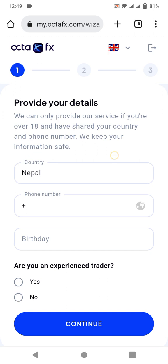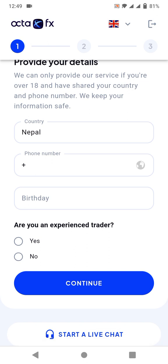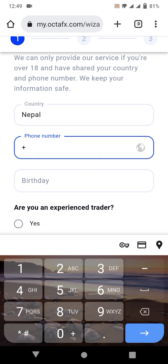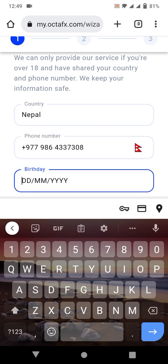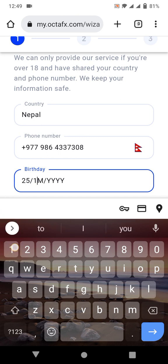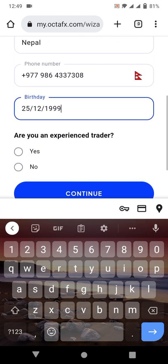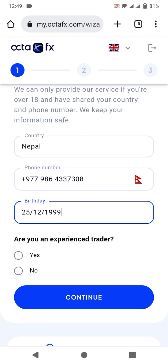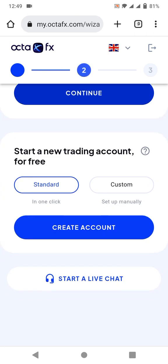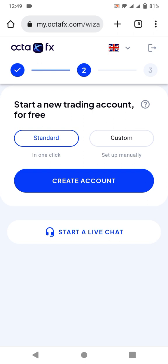Now I'll put in all the details for registration. For example, I'll enter a phone number like 9864337308, and you can also enter your birthday. It asks whether you are an experienced trader — if you are experienced, tick 'Yes'; if you're a beginner, click 'No.' As I am an experienced trader, I will click 'Yes' and continue.